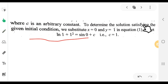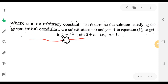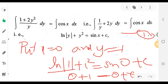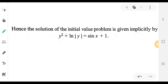To determine the solution satisfying the given initial condition, substitute x equal to 0 and y equal to 1 in equation 1. We get log|1 plus 1²| equal to sin(0) plus c. Therefore c is equal to 0. Substituting back, we get y² plus log|y| equal to sin(x).